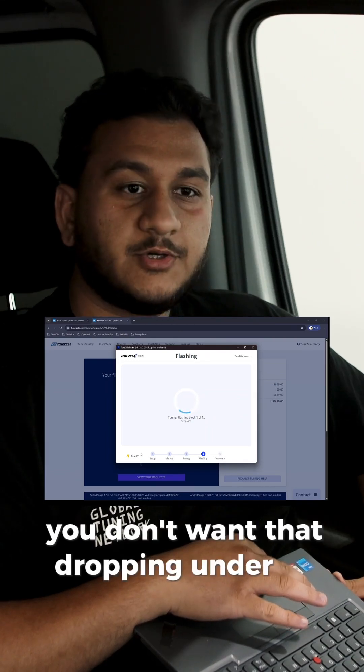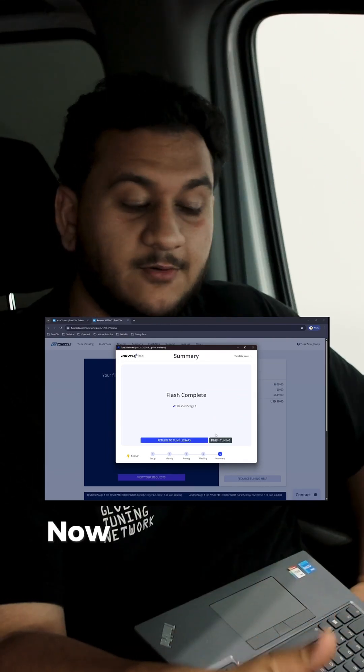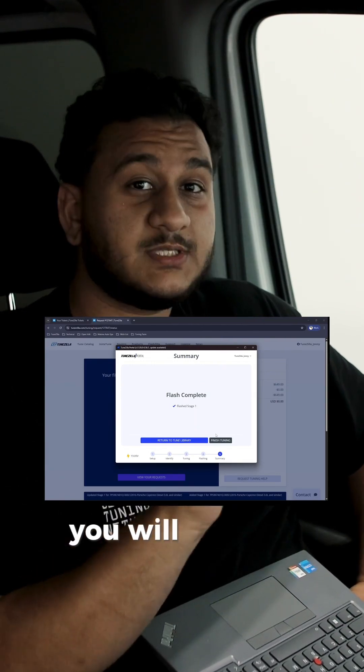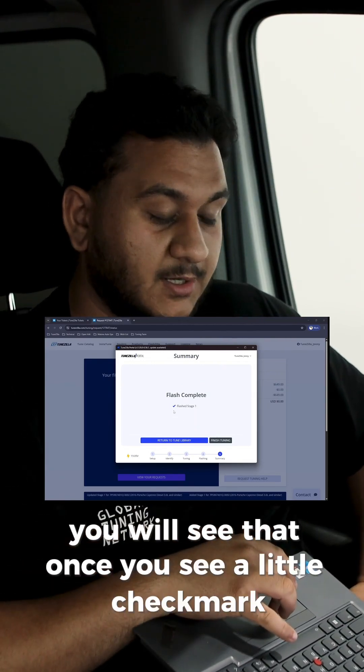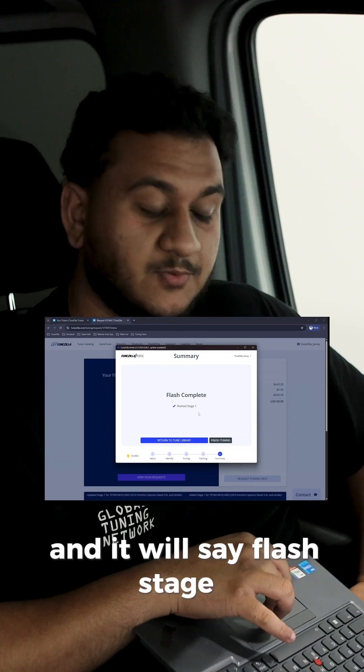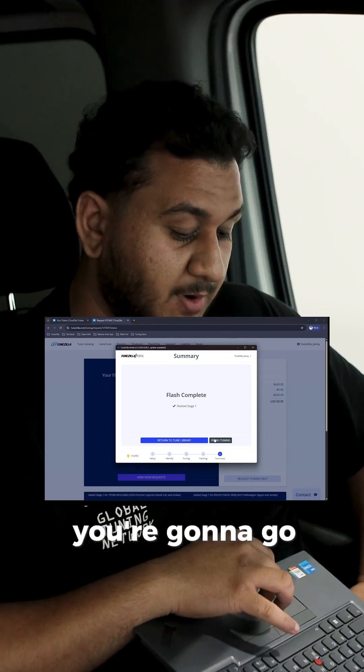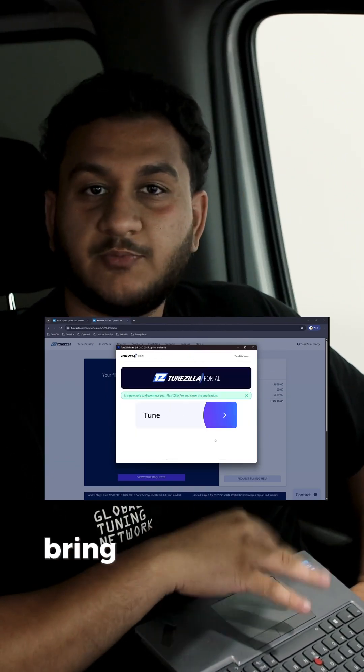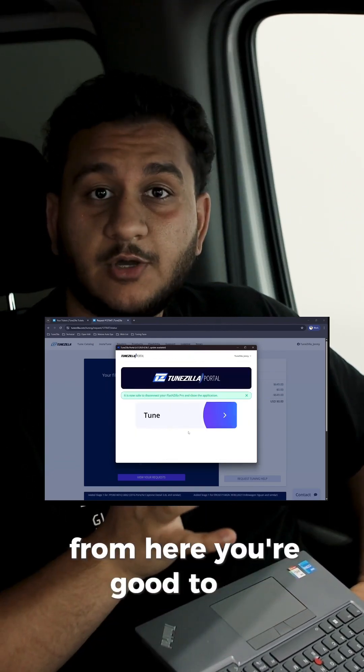It's been about five minutes now, when the tune is fully flashed onto the car. You will see that once you see a little check mark, and it will say flash stage one. Once you see that, you're in the green. You're going to go ahead, you're going to click finish tuning, and it's just going to bring you right back to the main page. From here, you're good to go.